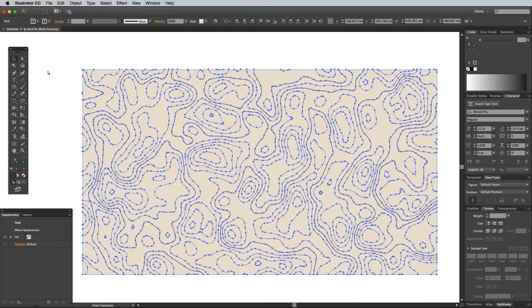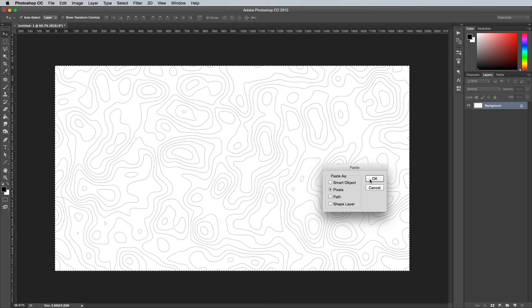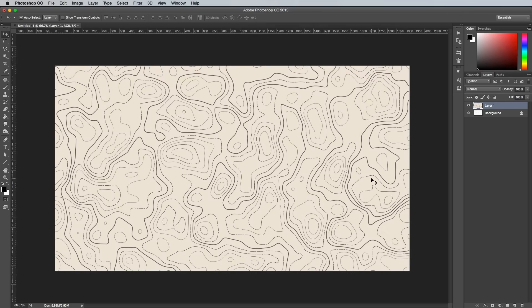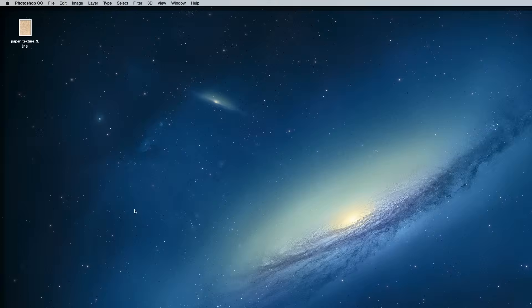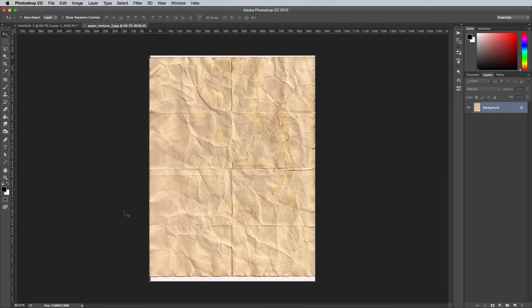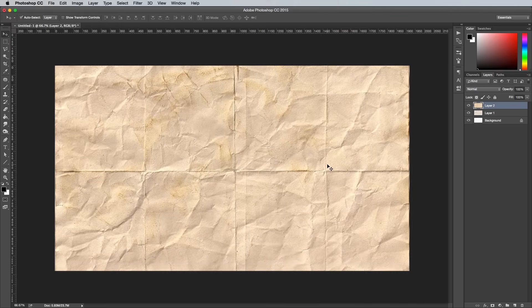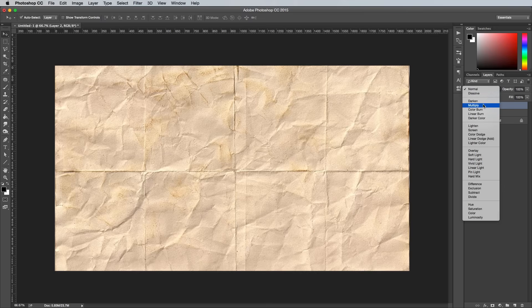As a finishing touch, we can select all and copy all the elements back over to Photoshop to add a folded paper texture to give it the authentic vintage map look. Change the blending mode to Multiply to allow the texture of the paper to show through onto the clean artwork.